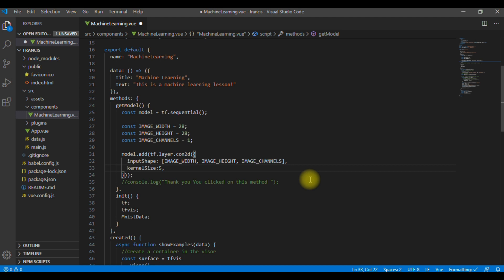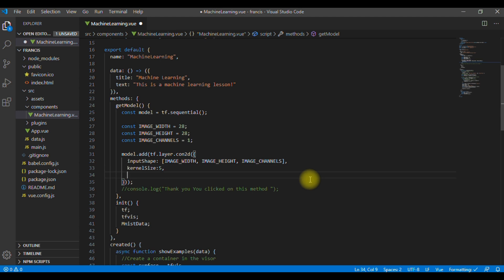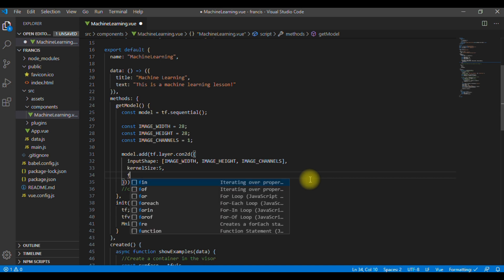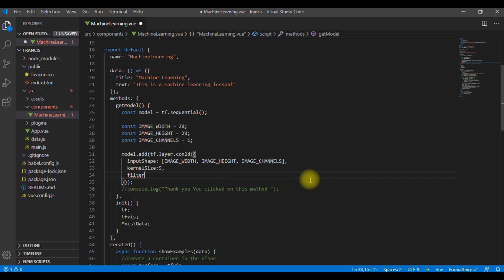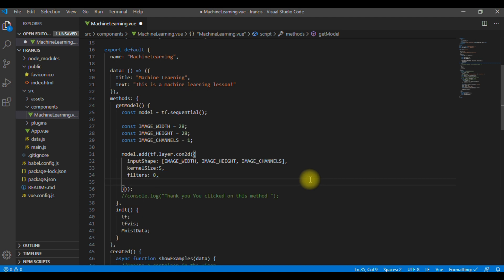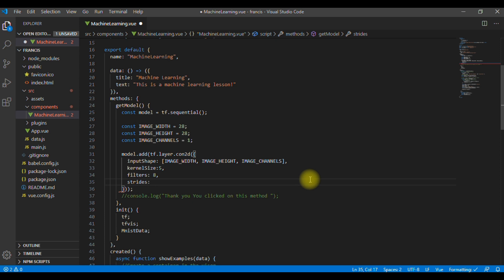So, if you want to learn more about this, you can get into the details about these parameters, but for now, we are just going to highlight briefly on what they mean. Let's go to the next parameter, which is filters, and filters, we are going to give 8 filters. These are the number of filter windows of the kernel size to apply to the input data. The other one will be strides. We are going to give just one stride. A stride is the step size of the sliding window. That is how many pixels the filter will shift each time it moves over the image.